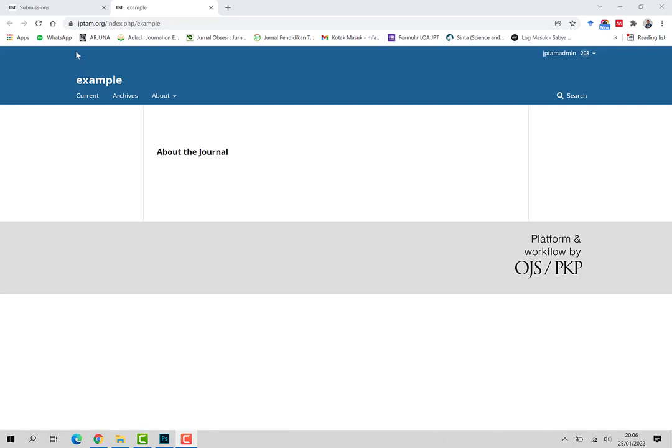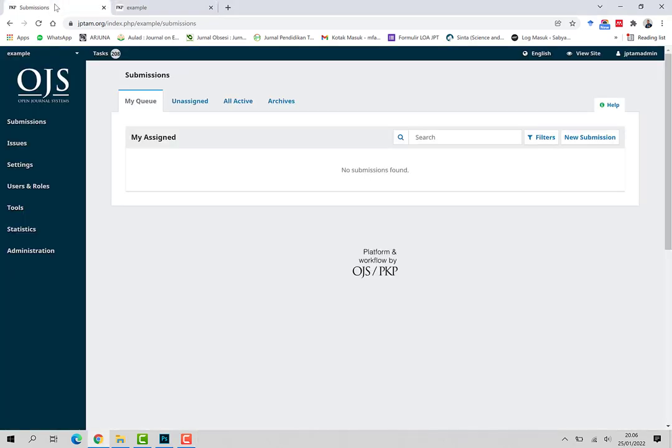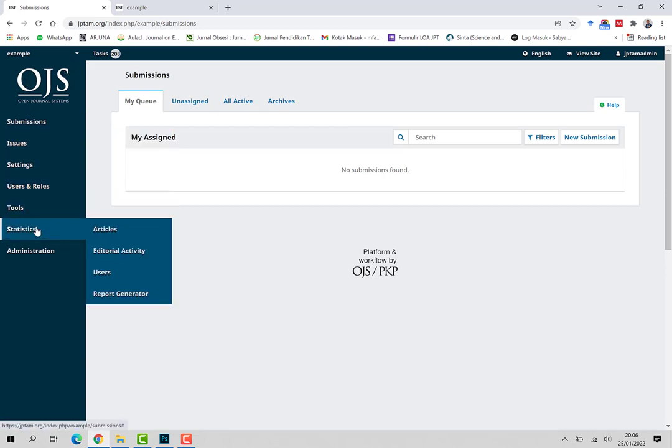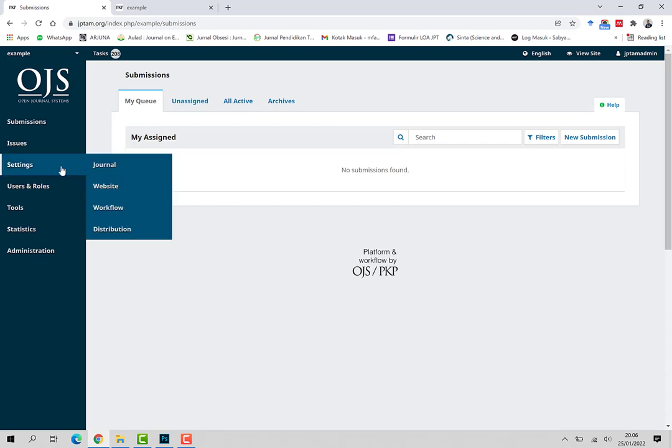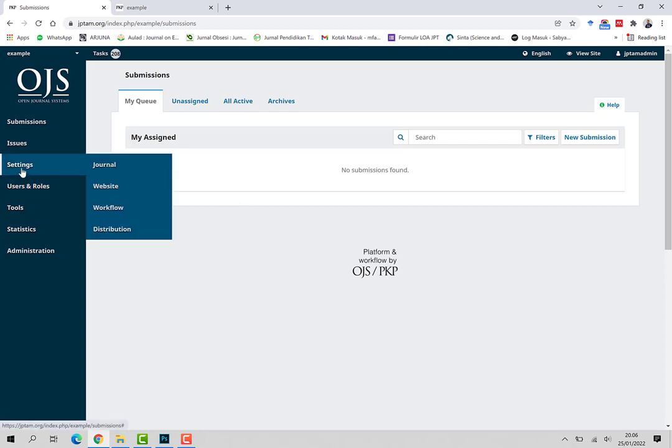Baik yang pertama, kita masuk sebagai Journal Manager di OJS 3. Nah seperti inilah dashboard di akun Journal Manager di OJS 3. Selanjutnya klik Settings, Website.